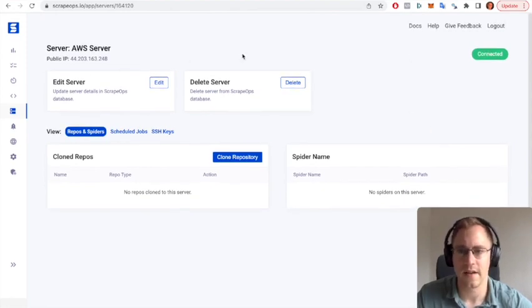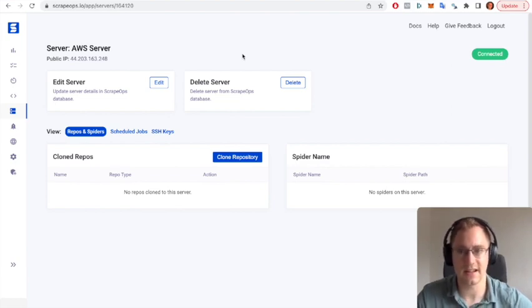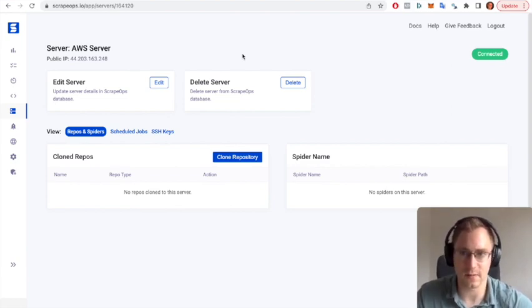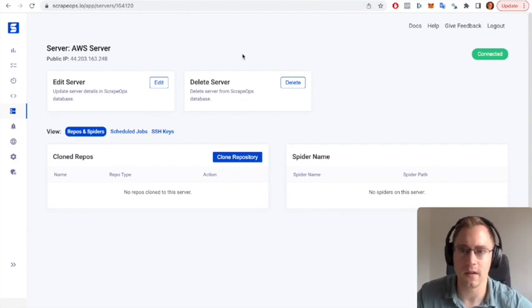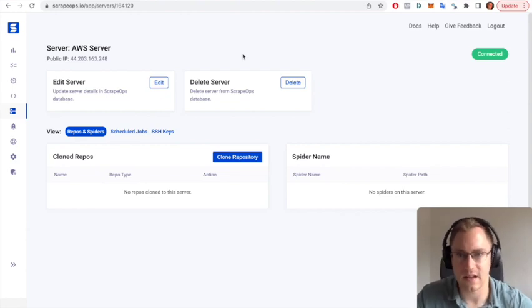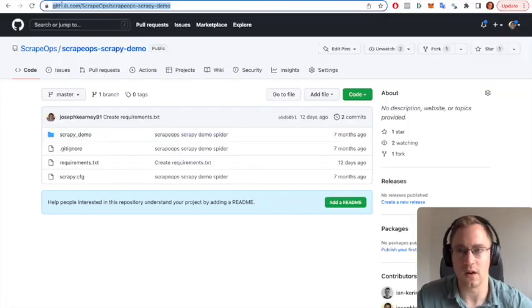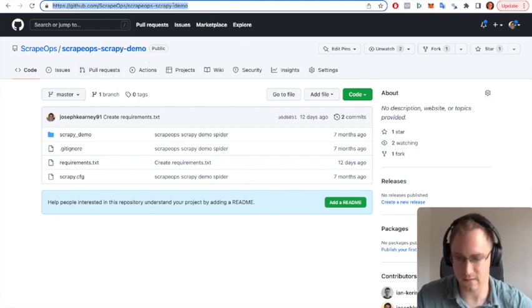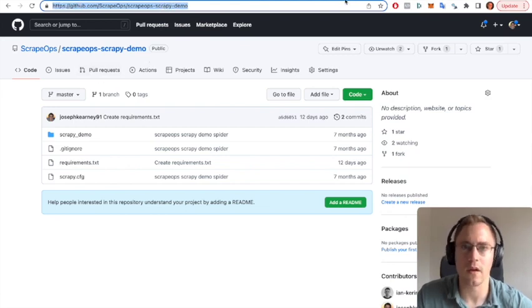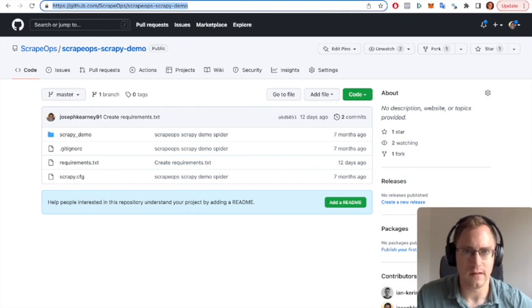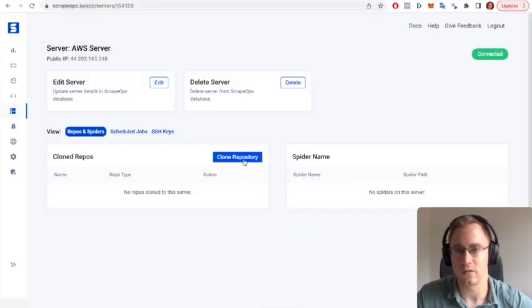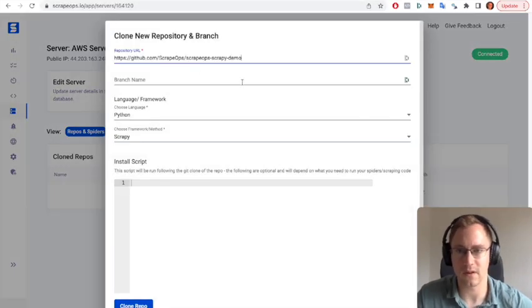Okay, so now the server is fully provisioned and connected, as you can see here. And we've just received an email with the details saying that server has been fully provisioned and it's ready to go. The next step is we're going to go to our spider that we have in GitHub. We're going to copy the link, copy the URL.